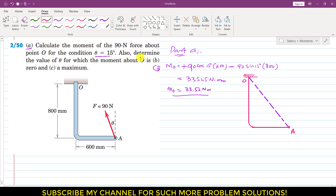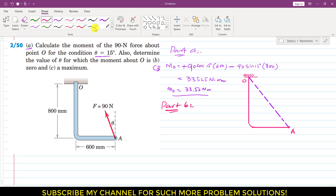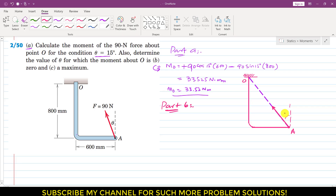In part B, we need to find the value of theta for which the moment about point O is equal to zero. If the moment about point O of this force is zero, then the line of action of this force must pass through point O. Drawing that force in the free body diagram, the force must pass through point O, and this should be the direction and angle theta — let's call it angle alpha — of this force.